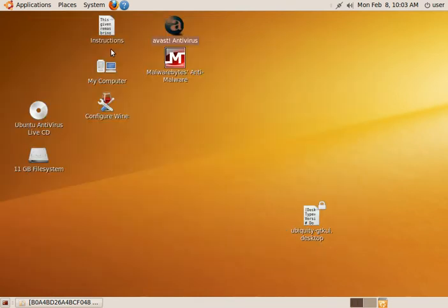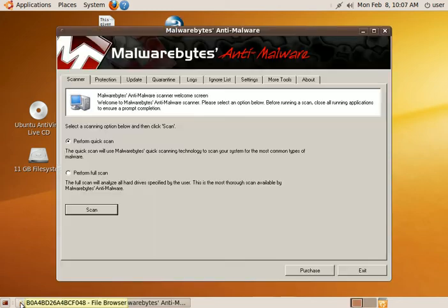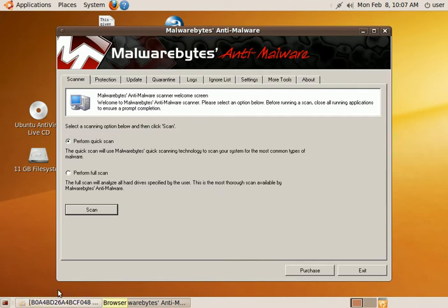And now we need to scan for any malware and spyware. We'll use Malwarebytes for that. So go ahead and get that started. Alright, now that Malwarebytes is up and running.